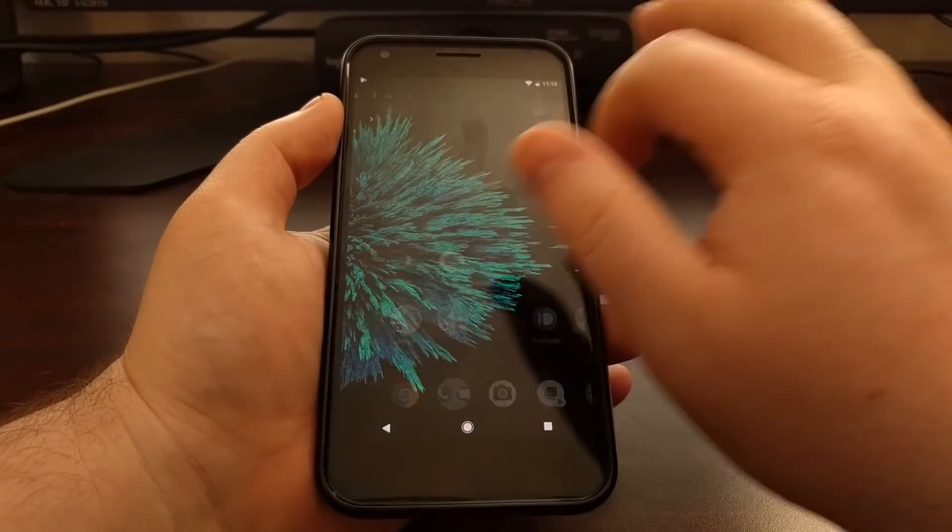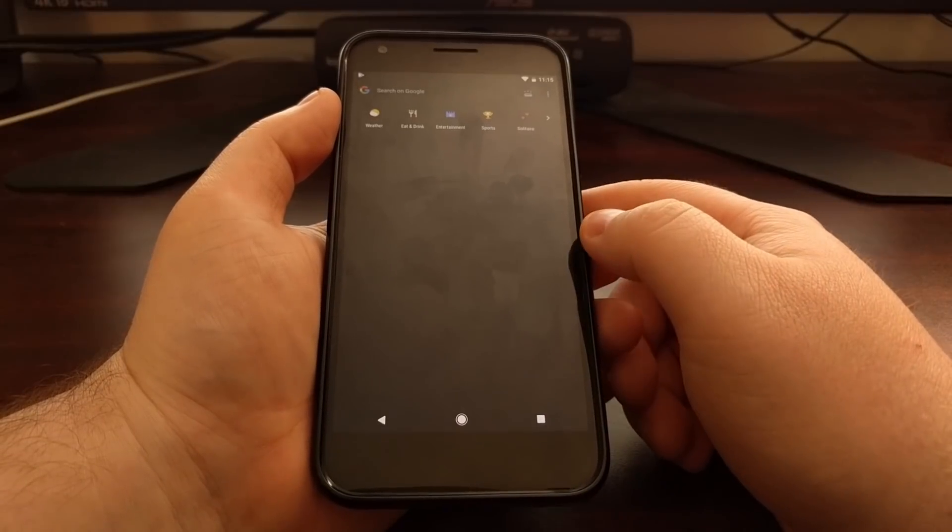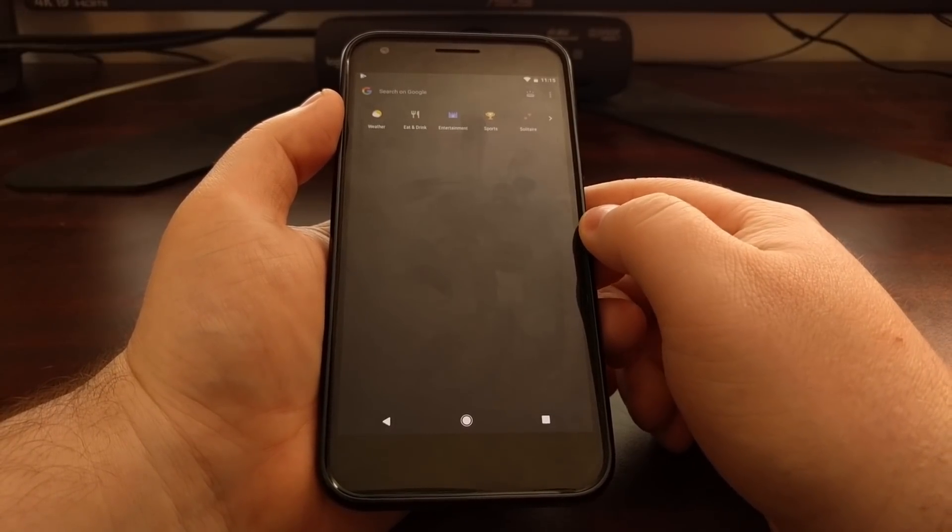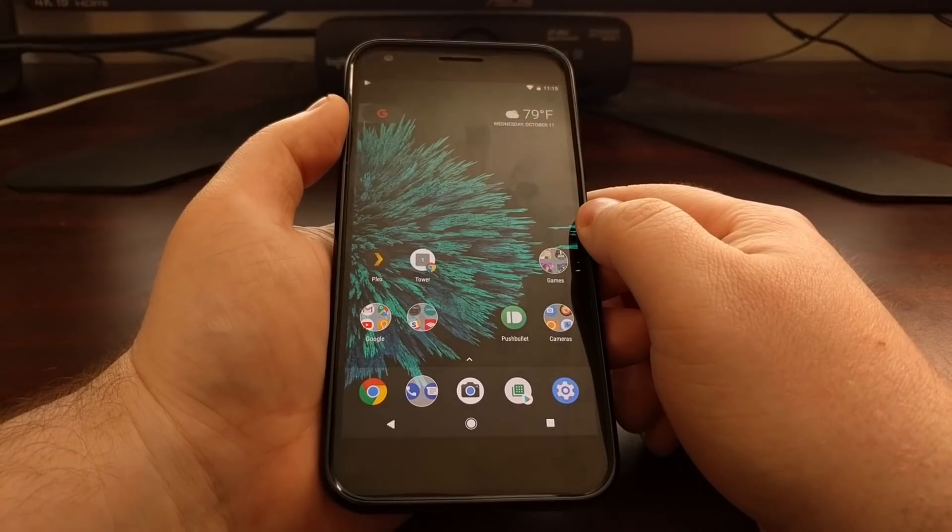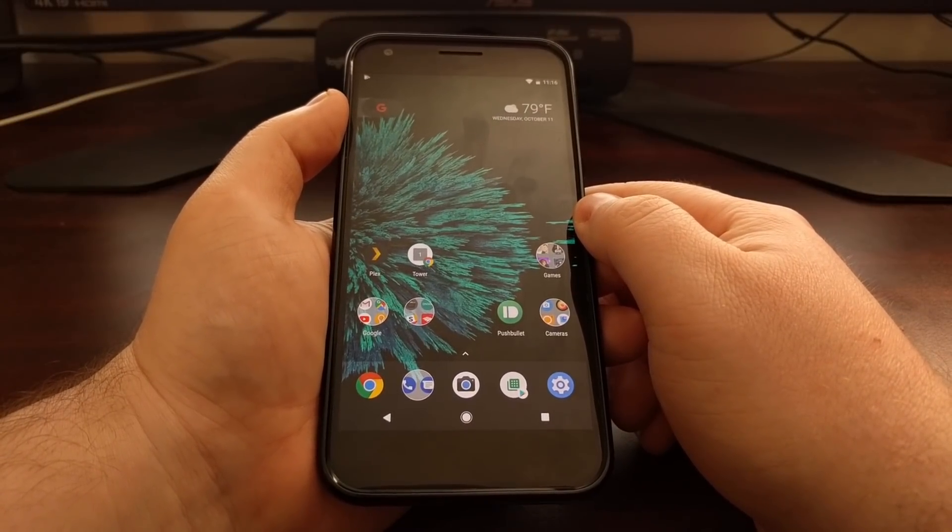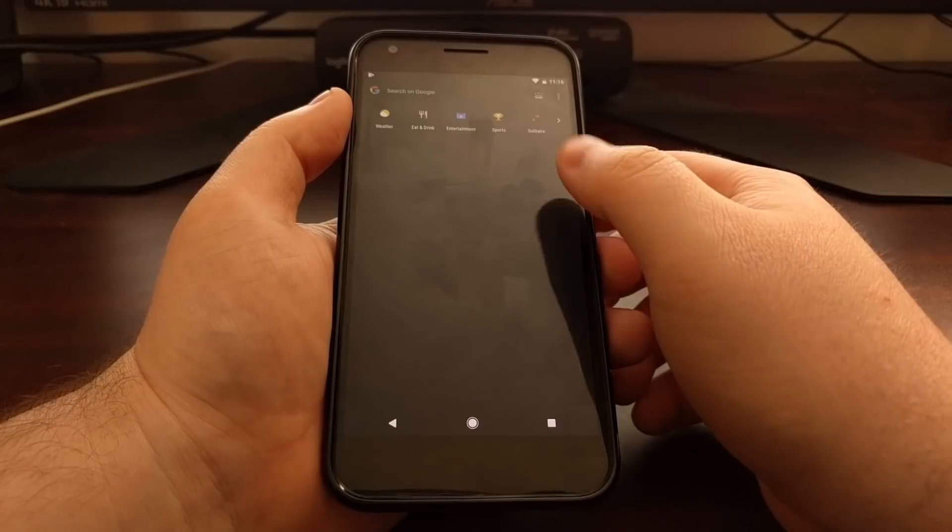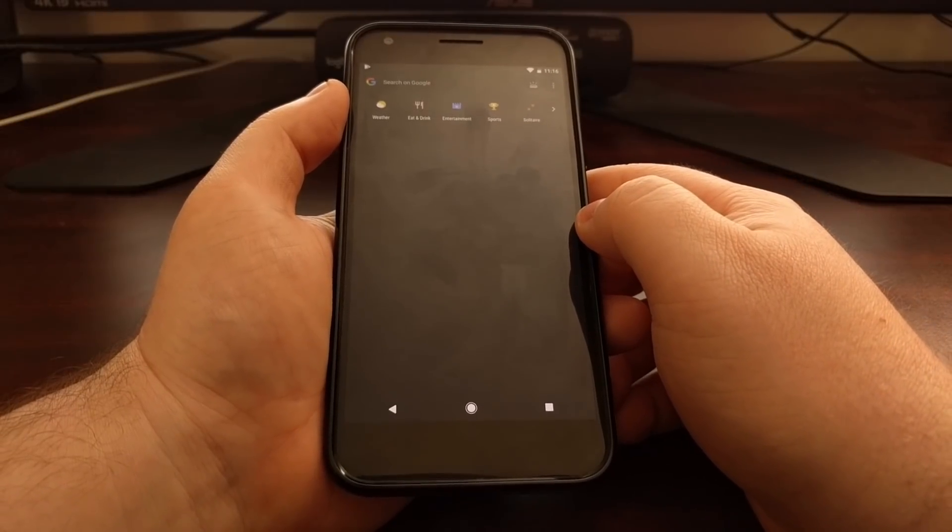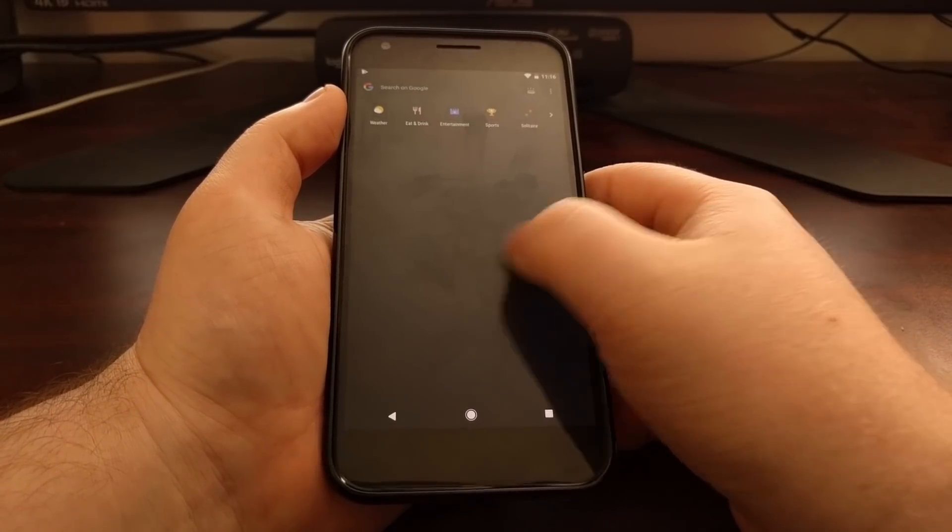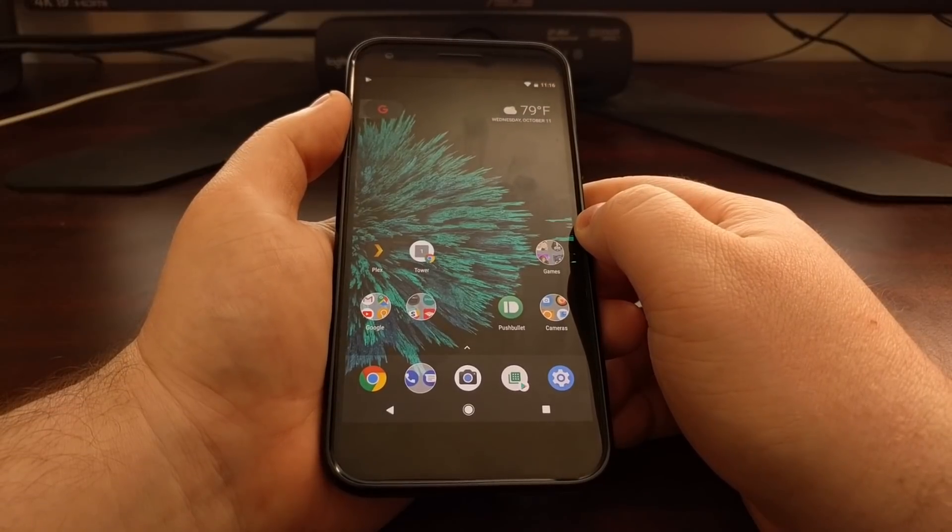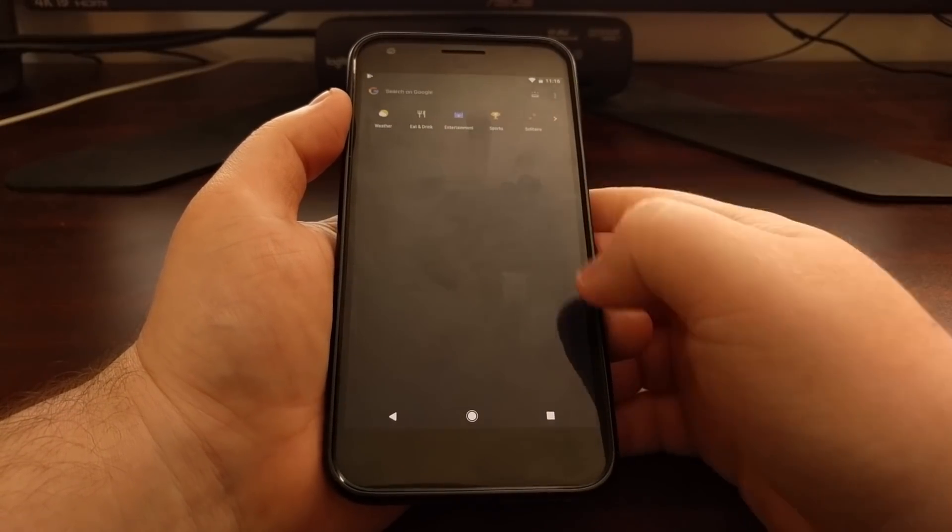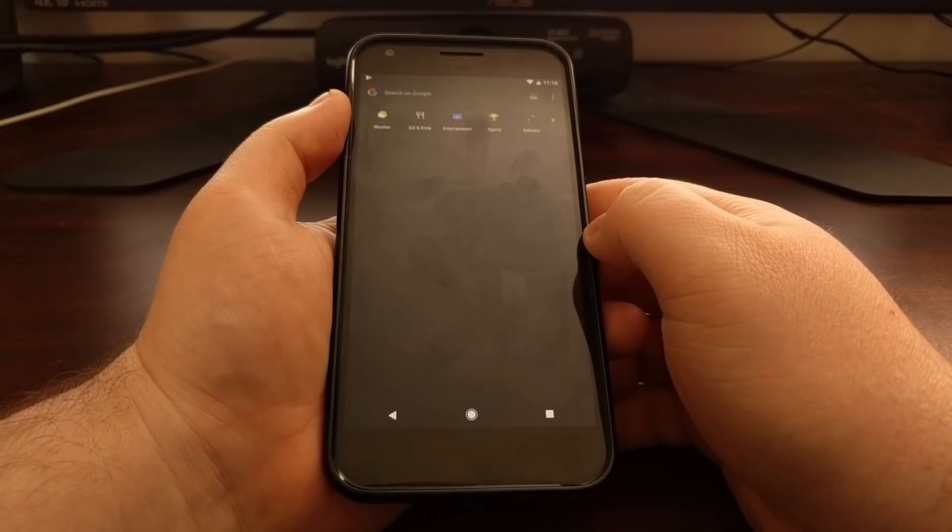So your Google feed will no longer be present here. That is, until you launch the Google application. At least for me on the current build of the stable version of the Google app, as long as I do not open up the Google application, the Google feed will stay disabled.